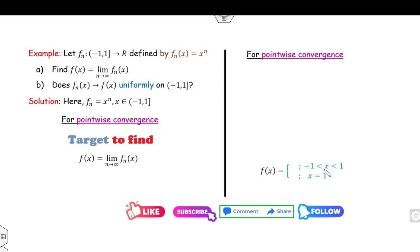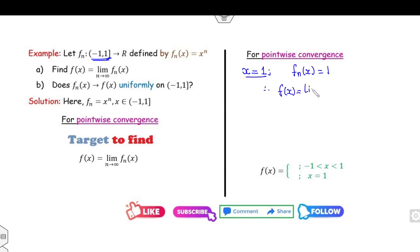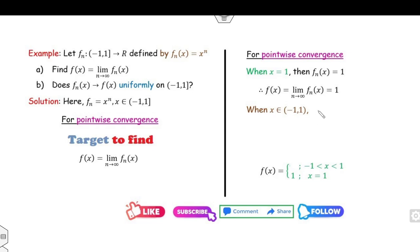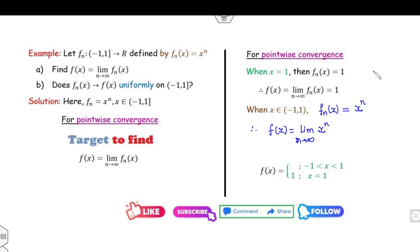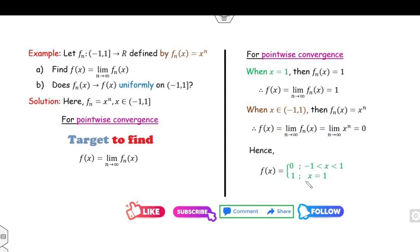Since the domain is (−1, 1], consider two cases. Case 1: when x = 1, fn(x) = 1, so f(x) = lim fn(x) = 1. Case 2: when x ∈ (−1, 1), fn(x) = x^n. Since |x| < 1 in this domain, the limit is 0. Therefore fn(x) converges pointwise to f, where f(1) = 1 and f(x) = 0 for x ∈ (−1, 1).